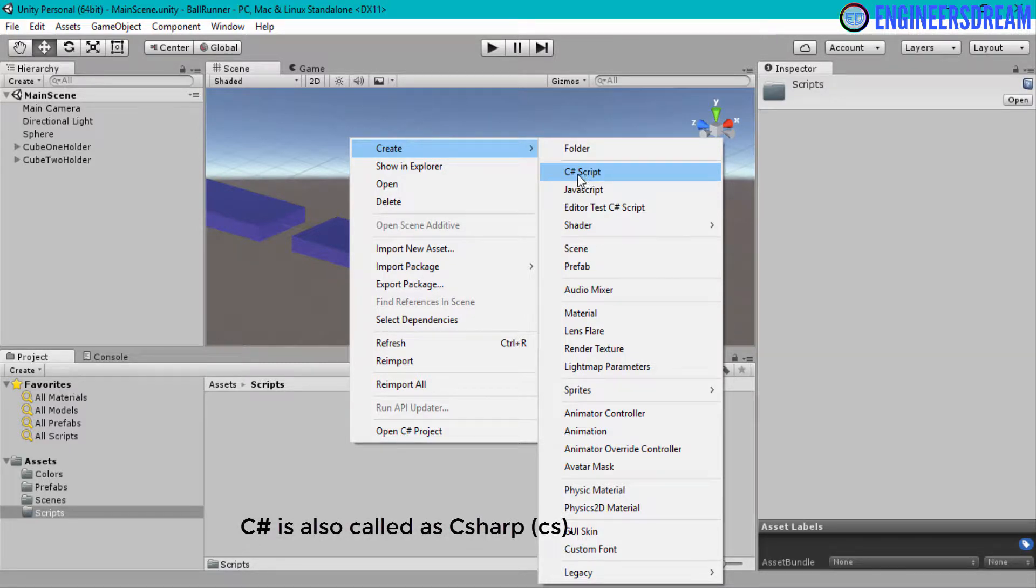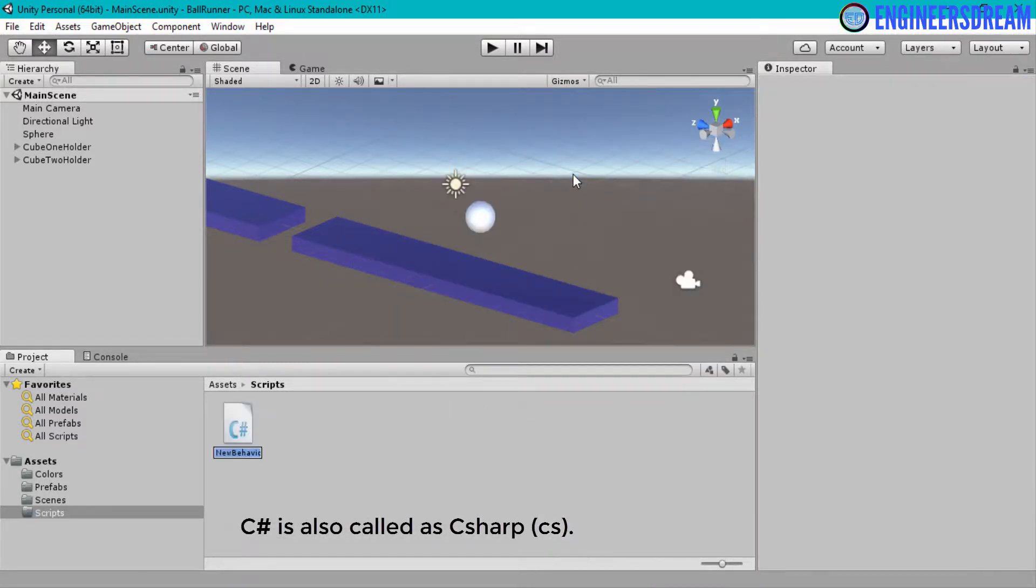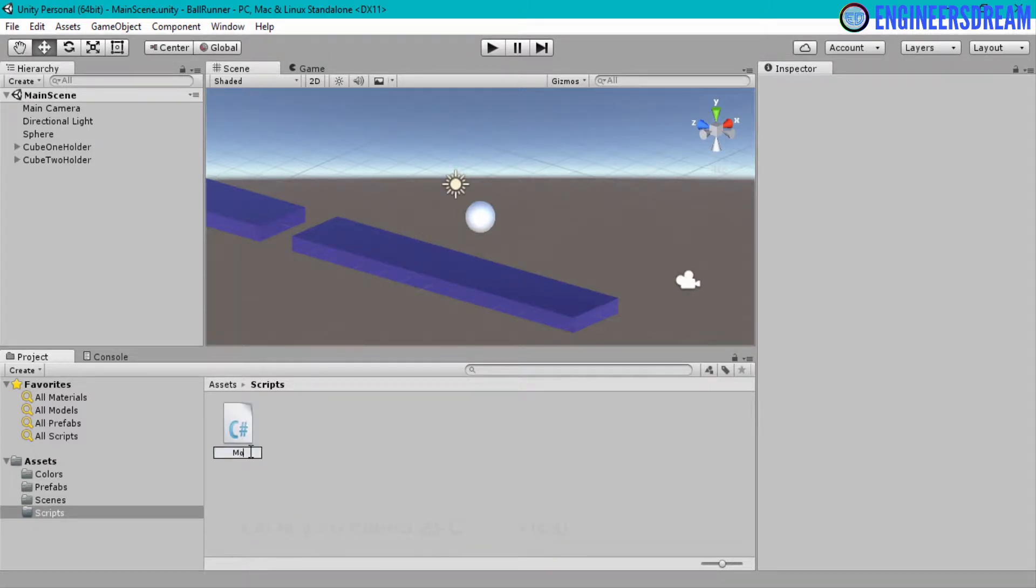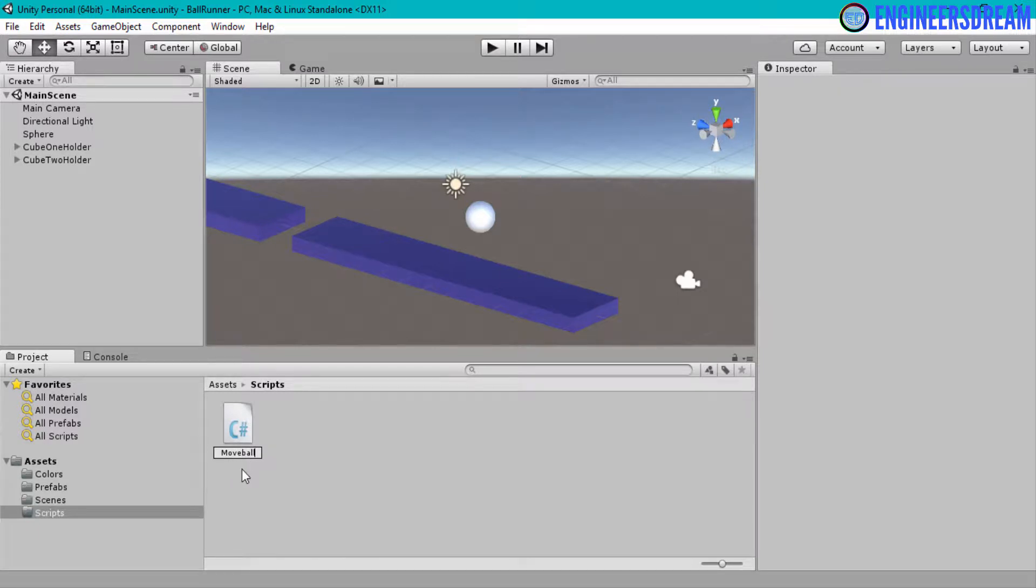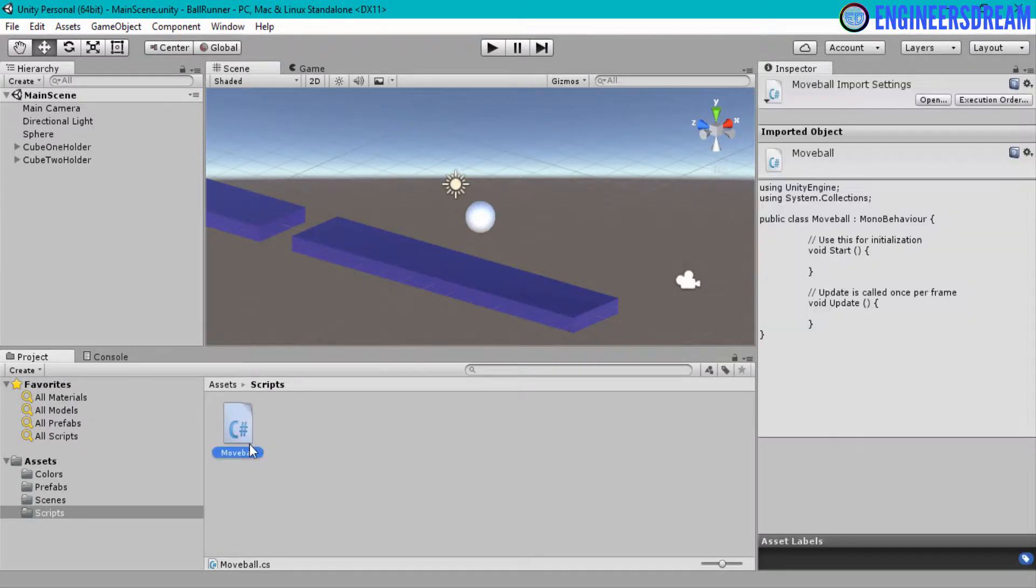So I'll select the C# script. I will give the script a name of move ball. Please make sure that the move ball is a single word. Now as you can see, my script is created over here.